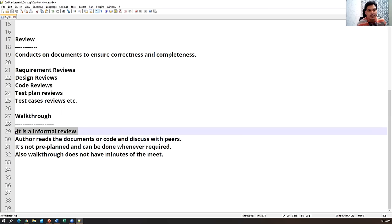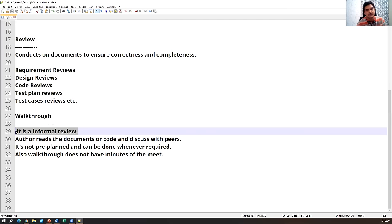In walkthrough, the author reads the document and the rest of the people listen to understand what is being explained. It is not pre-planned and can be done whenever required — that's why we call it an informal review. For example, if you have created test cases, first you review yourself, then you walk through the document with your team members — just one or two peers.